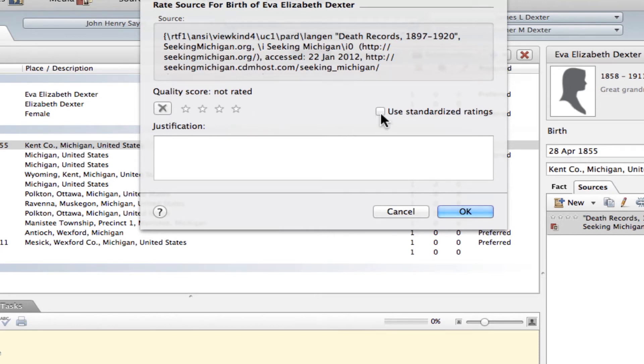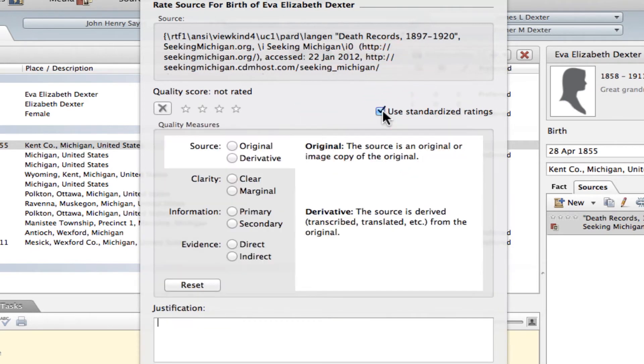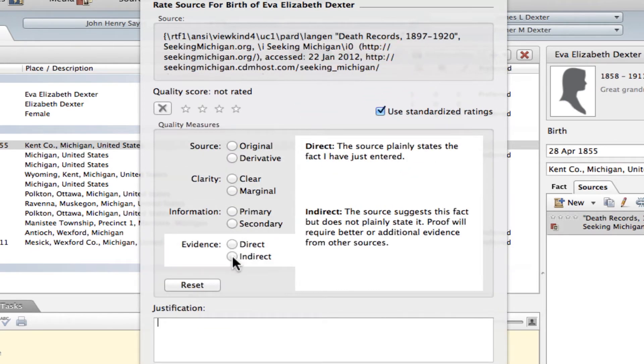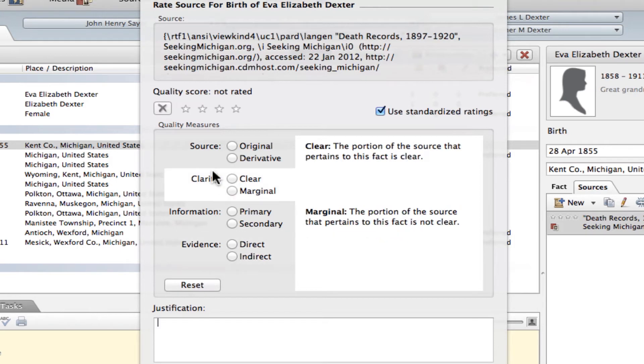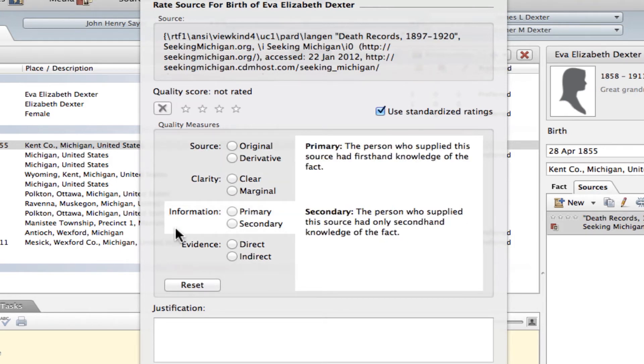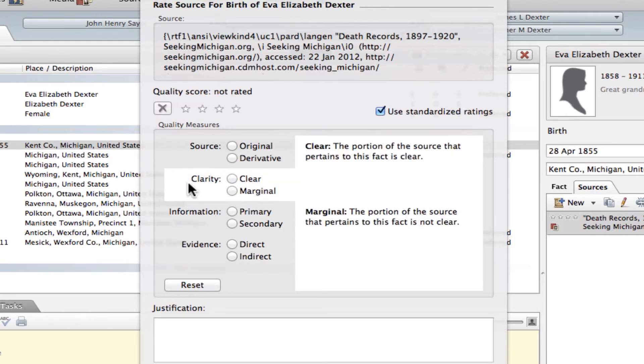The way I recommend you do it is to check this box over here that reads 'Use Standardized Ratings.' And once I do that, you'll see that we get some more radio buttons here that we can choose from. And these are the standard ratings for source information and evidence, and it's also got this clarity one.